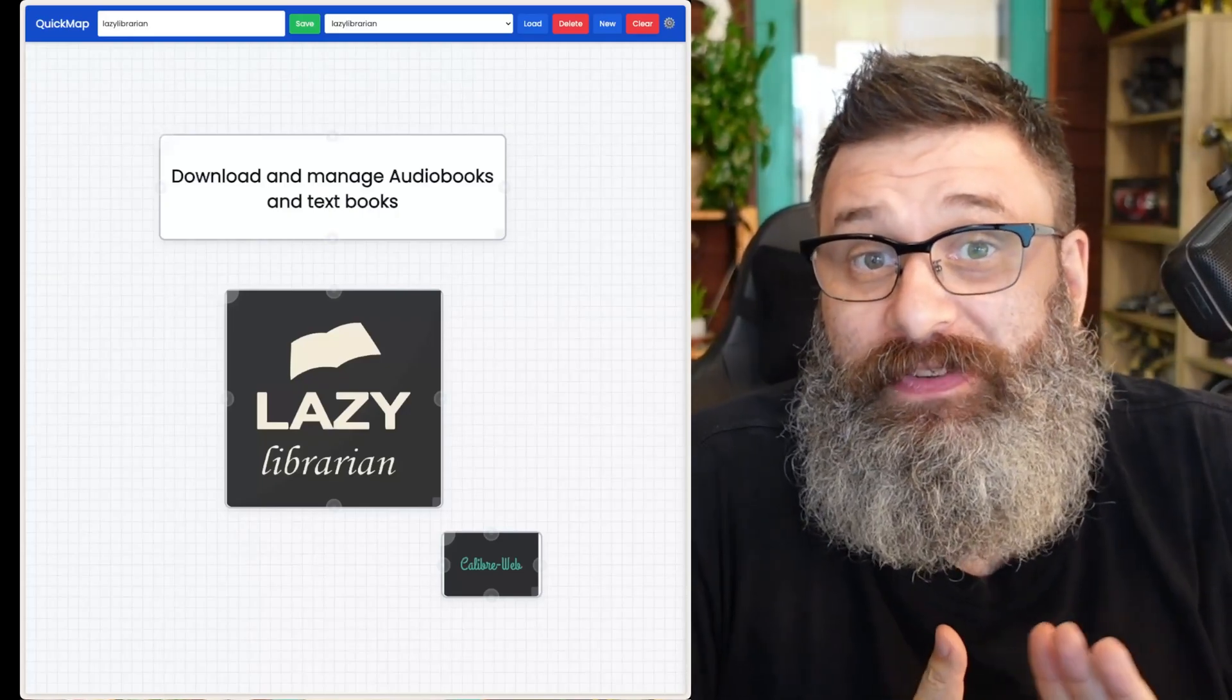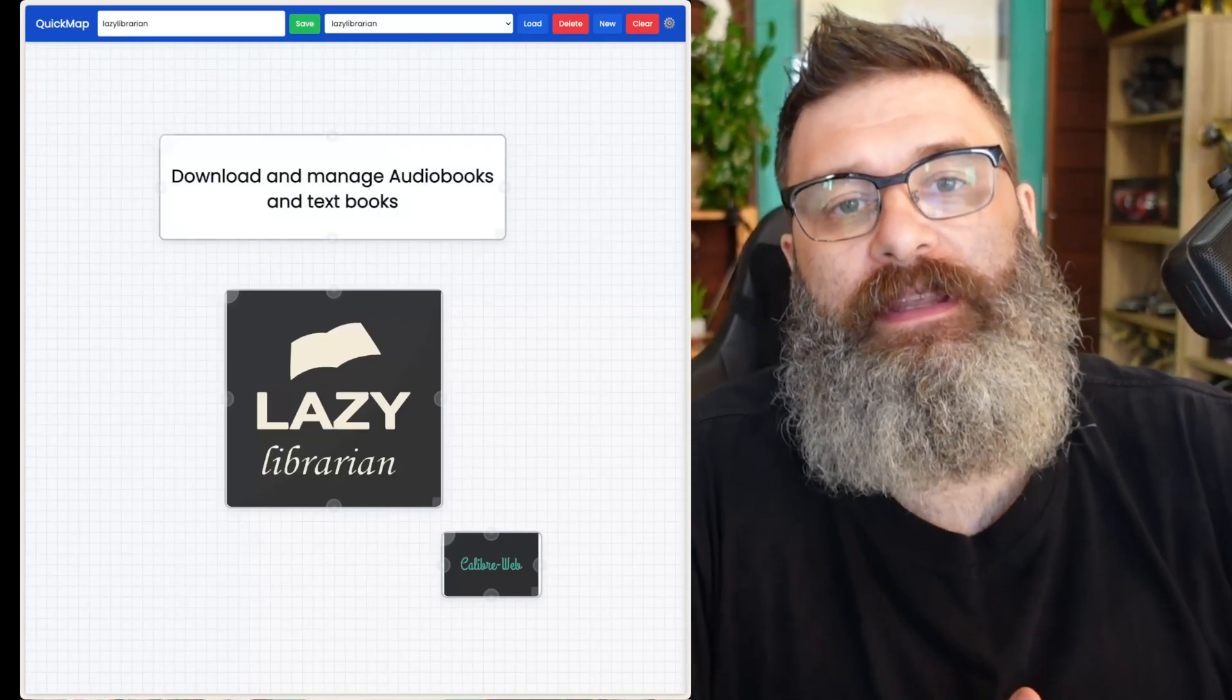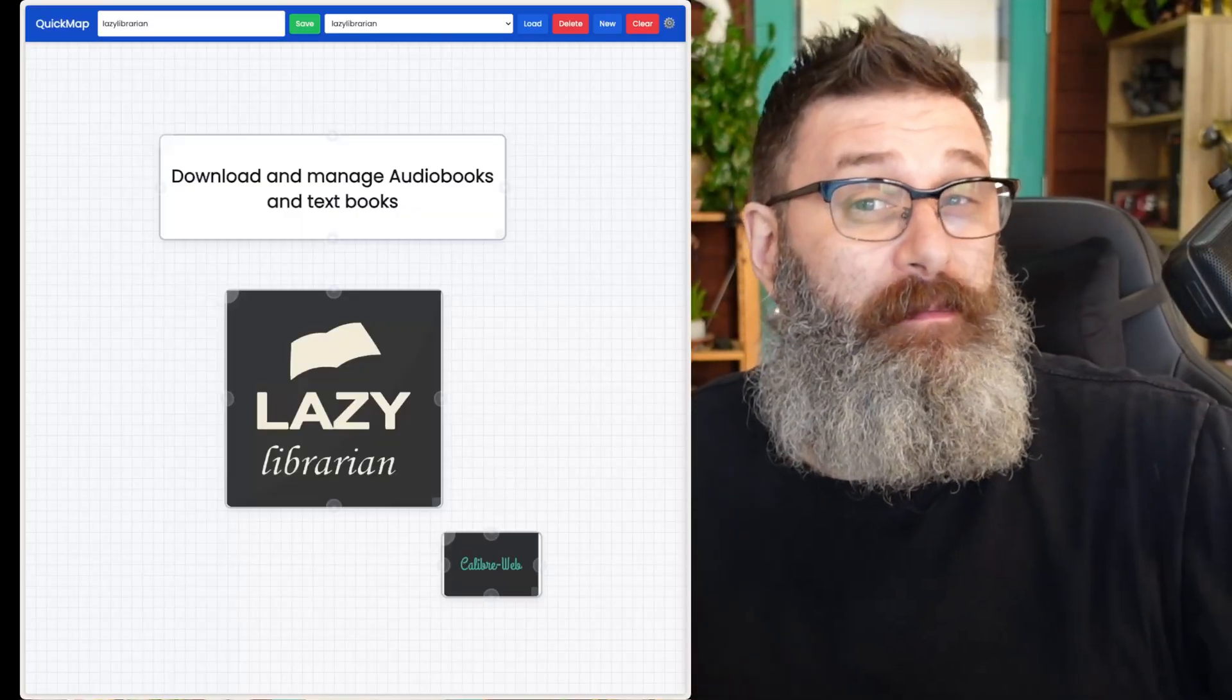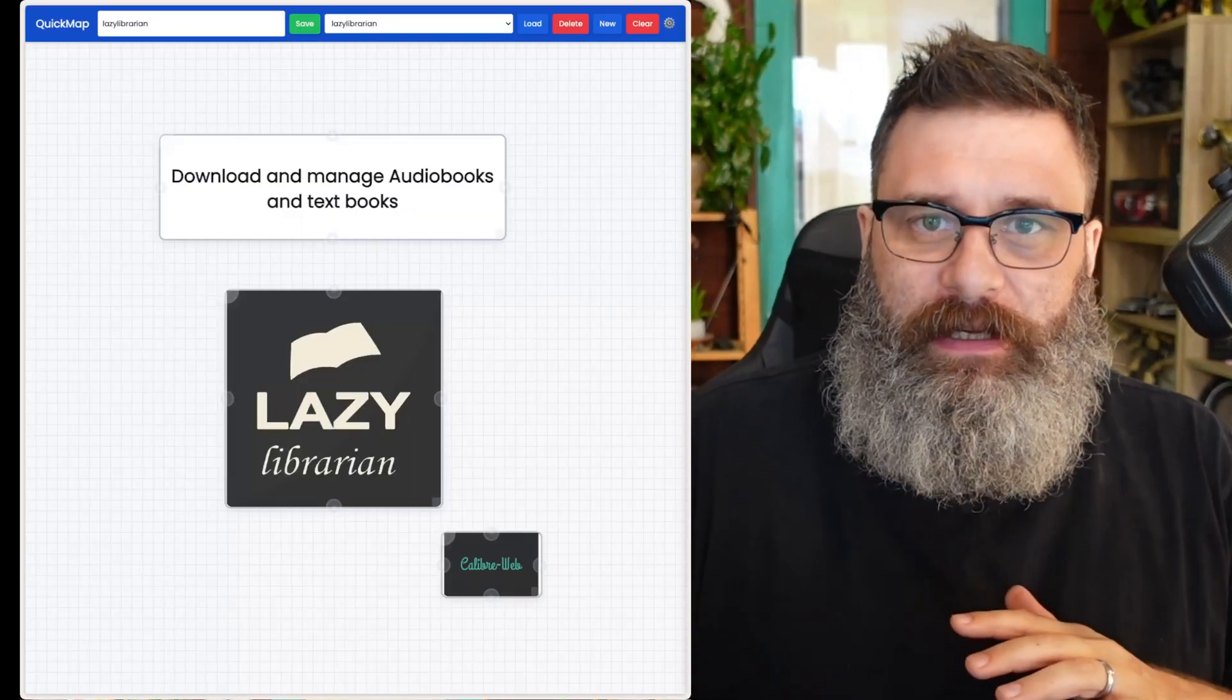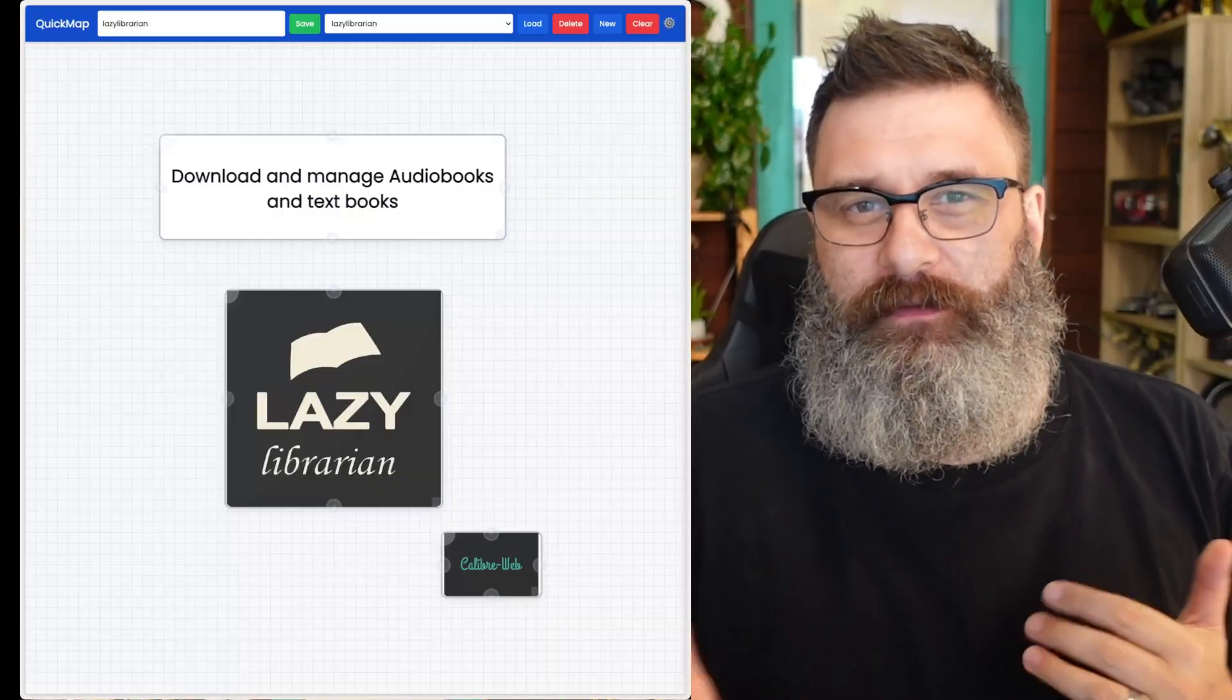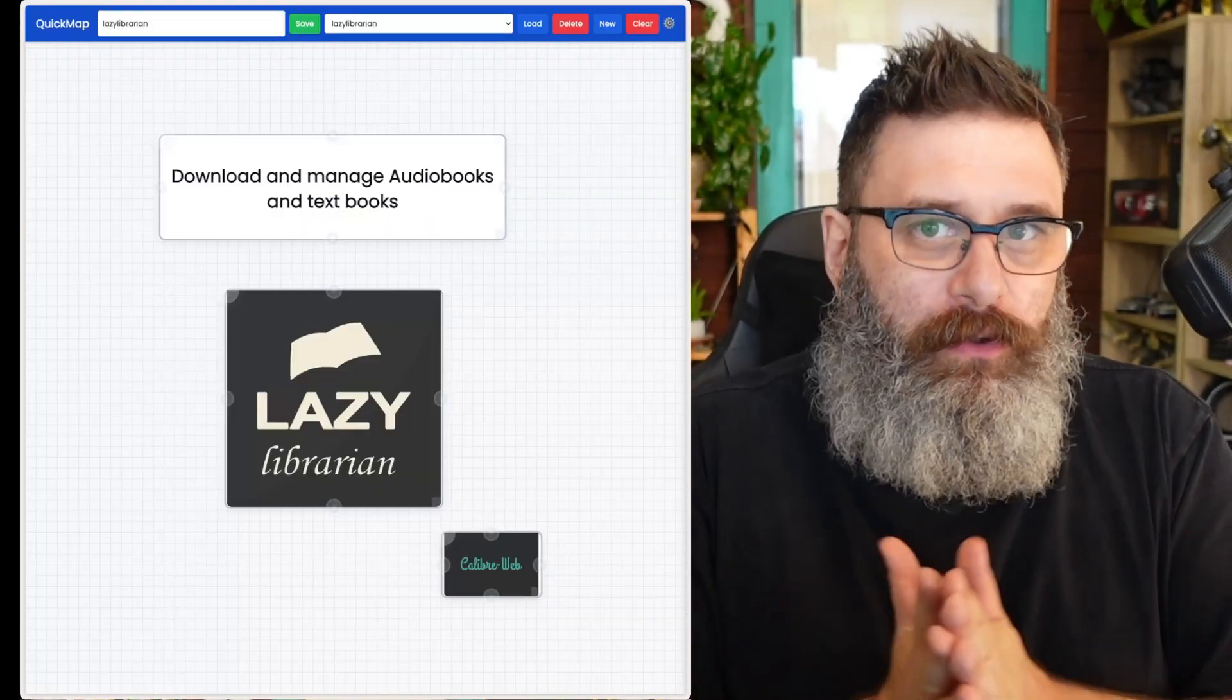If you want to add audiobooks and ebooks to your home media server, then you can use an application called Lazy Librarian. It is similar to Sonar and Radar, where it can help manage and move files and folders, but it still has a little bit of manual work to it.